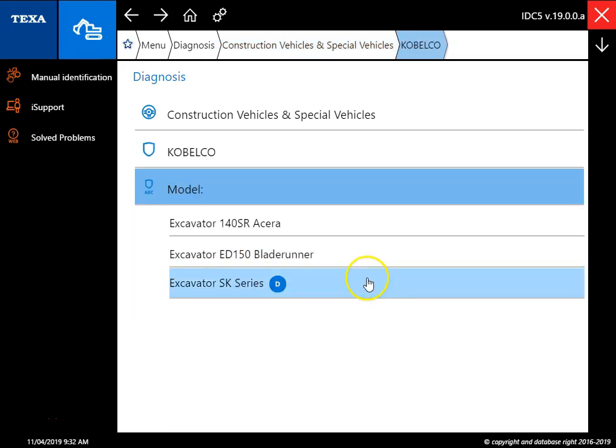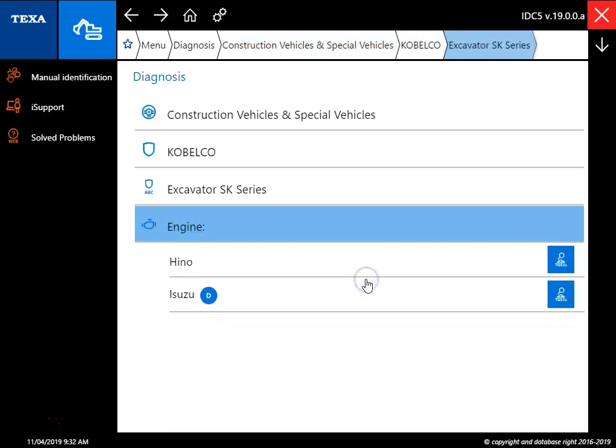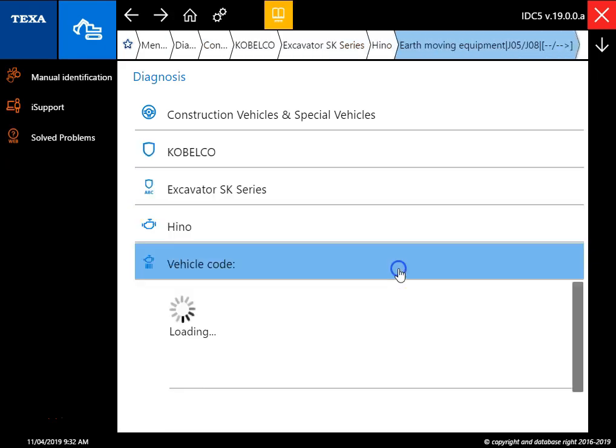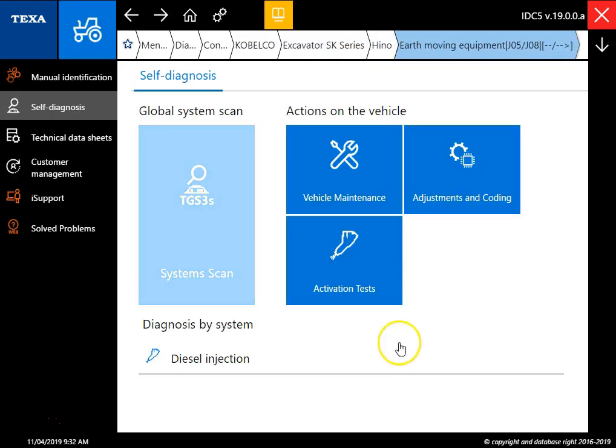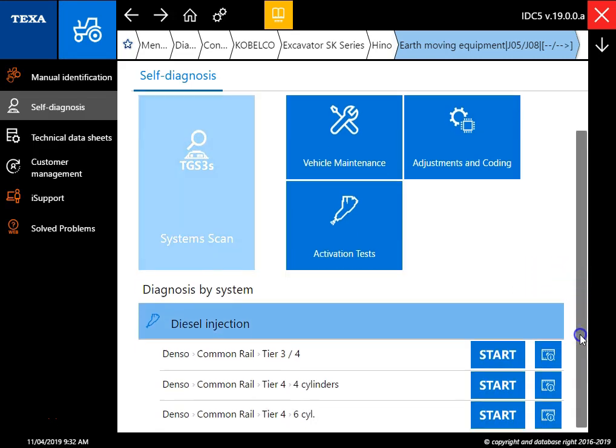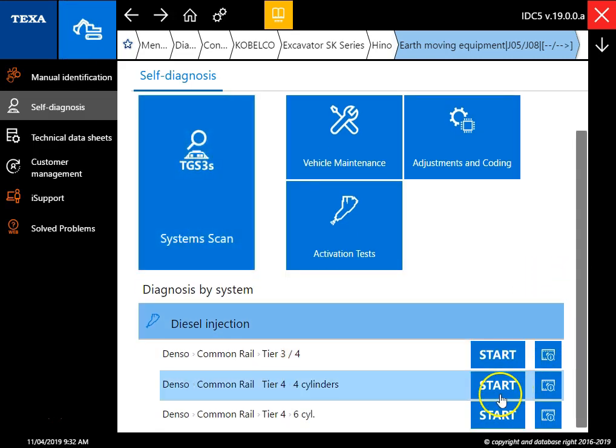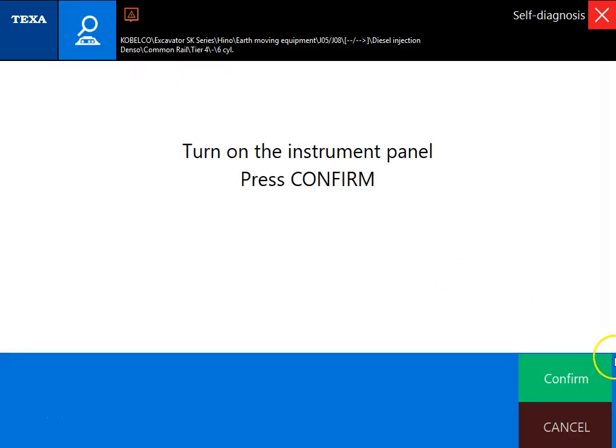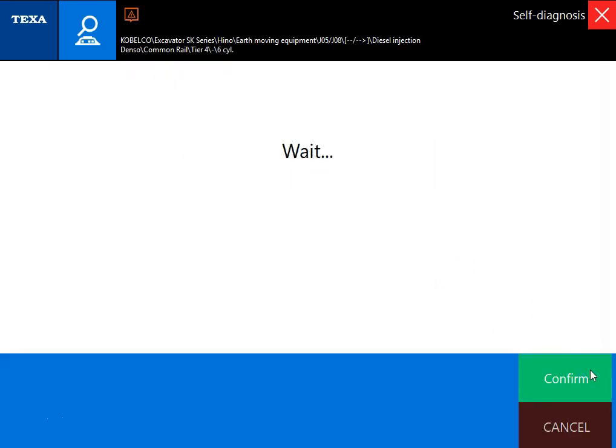I'm just going to go ahead and get us connected here. You can see your different options. We've got a Heno engine and we'll go down here to our tier 4 six-cylinder and click the start button. Then it's just going to prompt us to make sure that key's on. We'll go ahead and confirm there and give it just a second to connect.